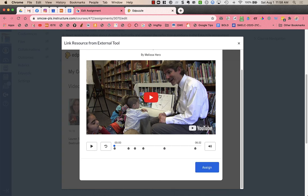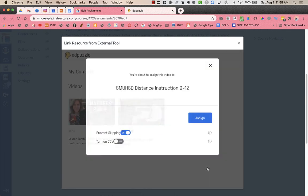So I've created this. I found it in my list of videos. I'm going to click assign. And it says I'm about to assign it. And this is to the Canvas course that I'm currently in.